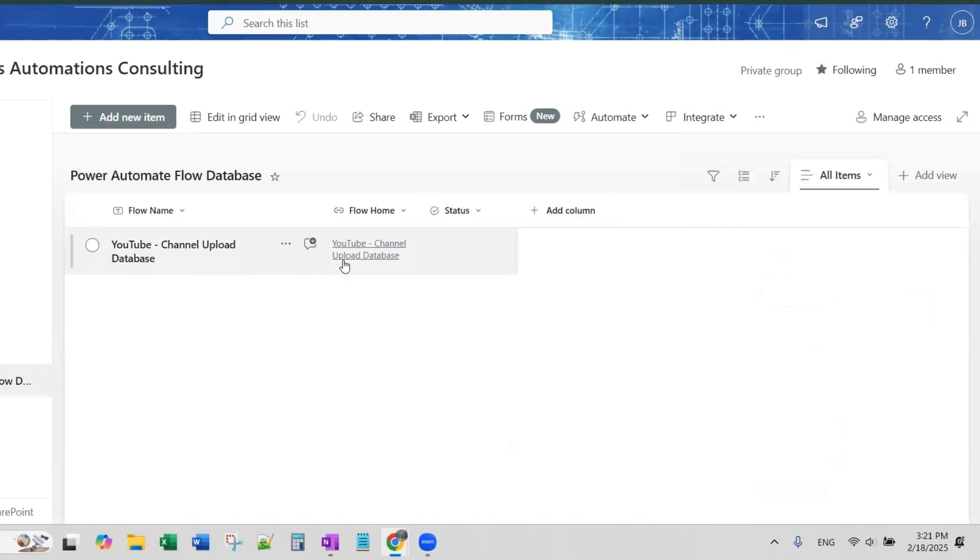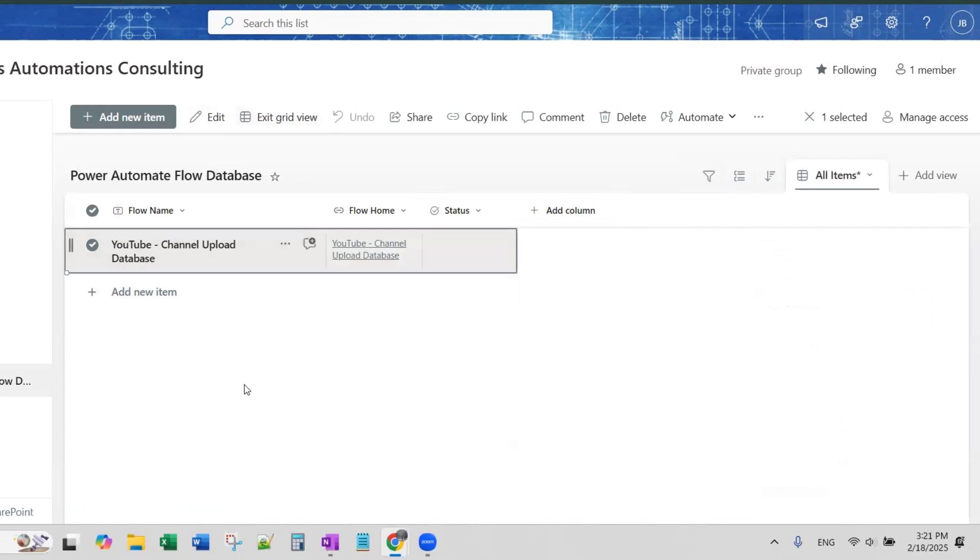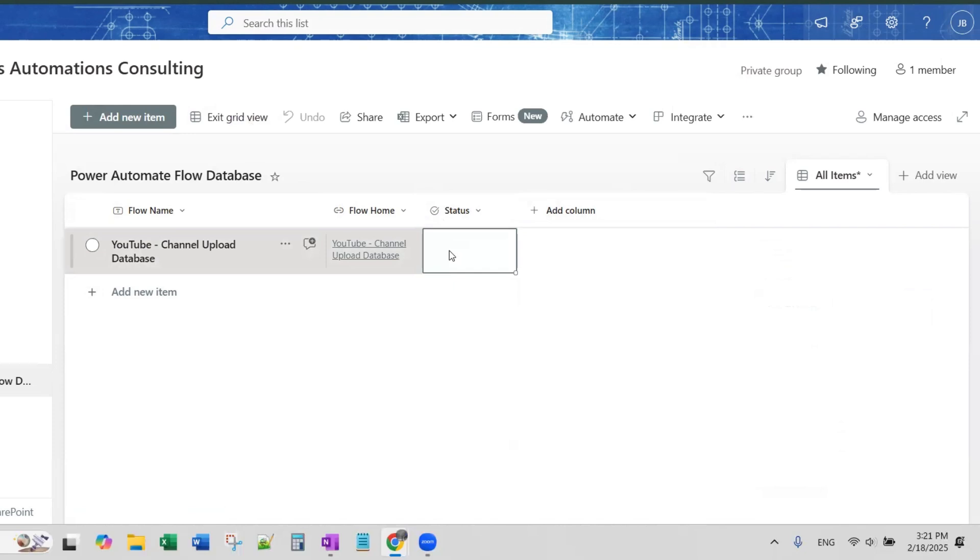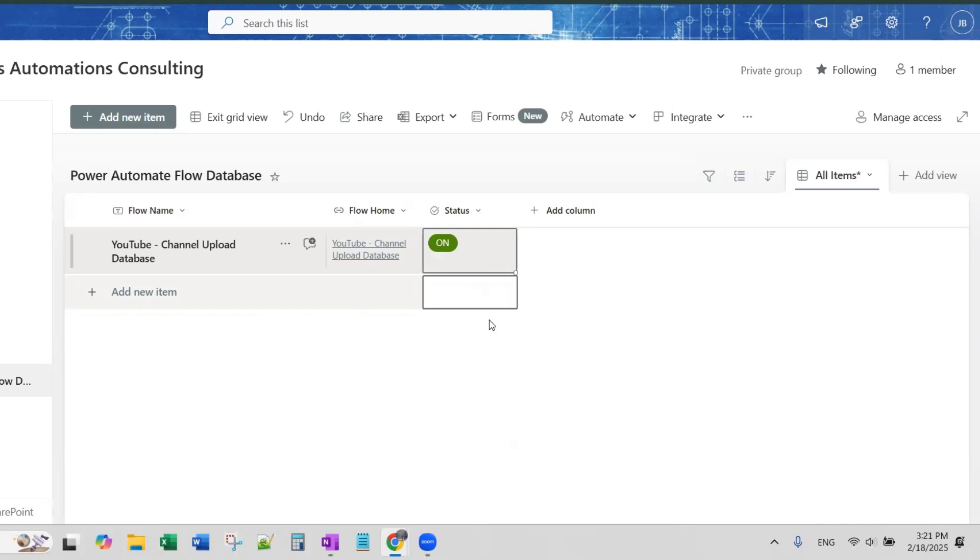Now here, there's two ways to edit. I can edit by simply clicking here and clicking edit or I can edit in grid view which allows me to edit everything. So if I edit in grid view, I can choose my status of this flow by clicking on or off. This flow is on.